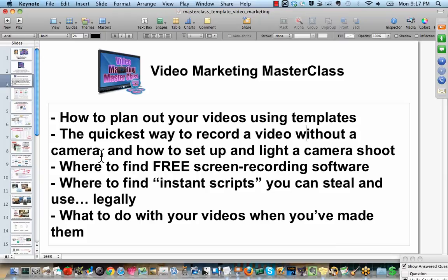So, let's talk about the quickest way to record a video without a camera. And right away, you might say to yourself, without a camera, what are you talking about? Well, video is actually what is outputted. Video is what you see at the end of the day when you're done. But it doesn't necessarily require a video camera. So, what you're viewing right now, for example, is a screen capture video.